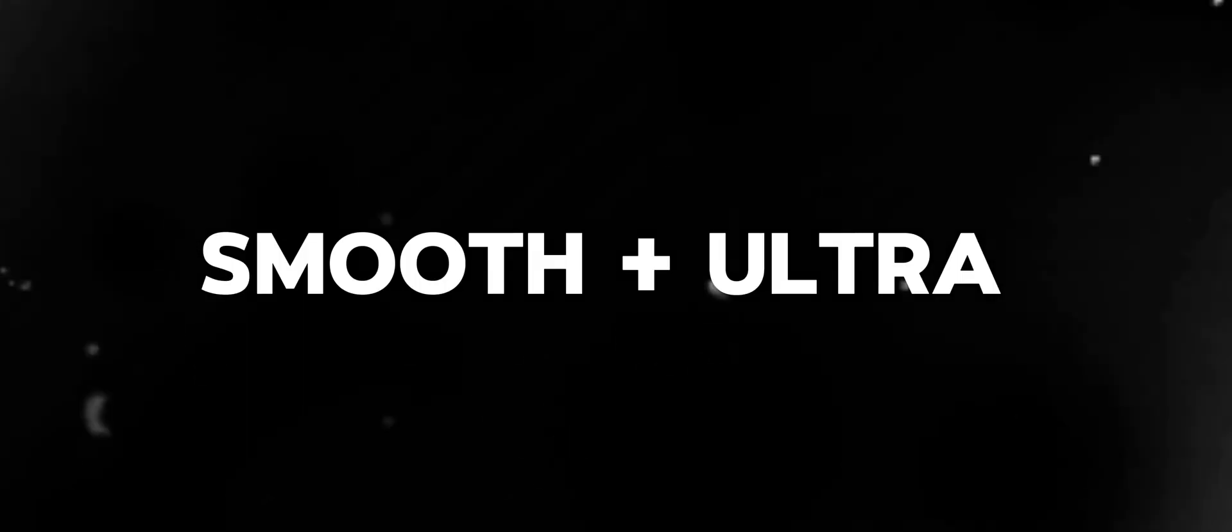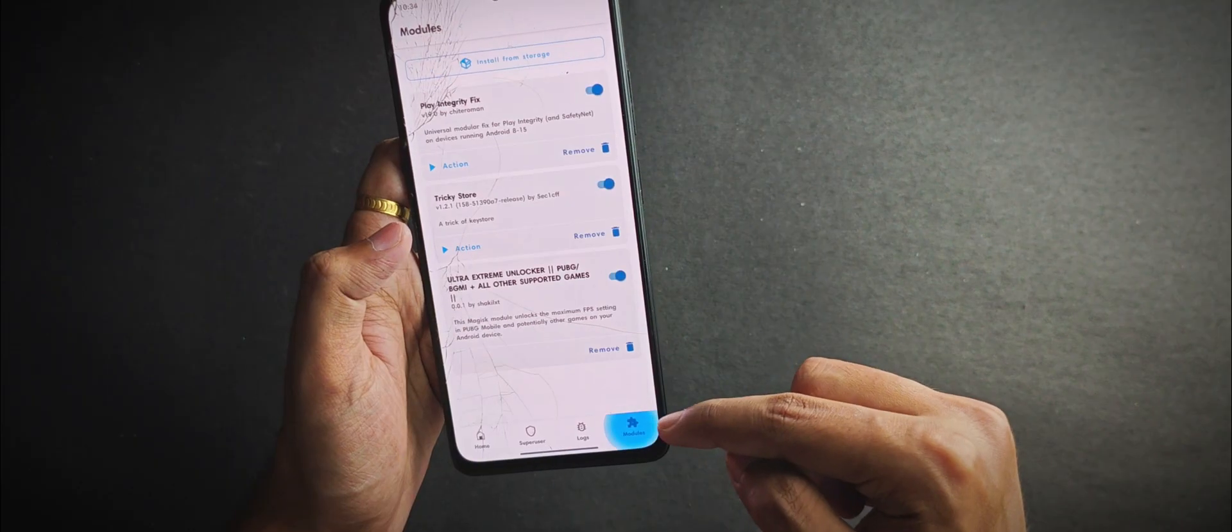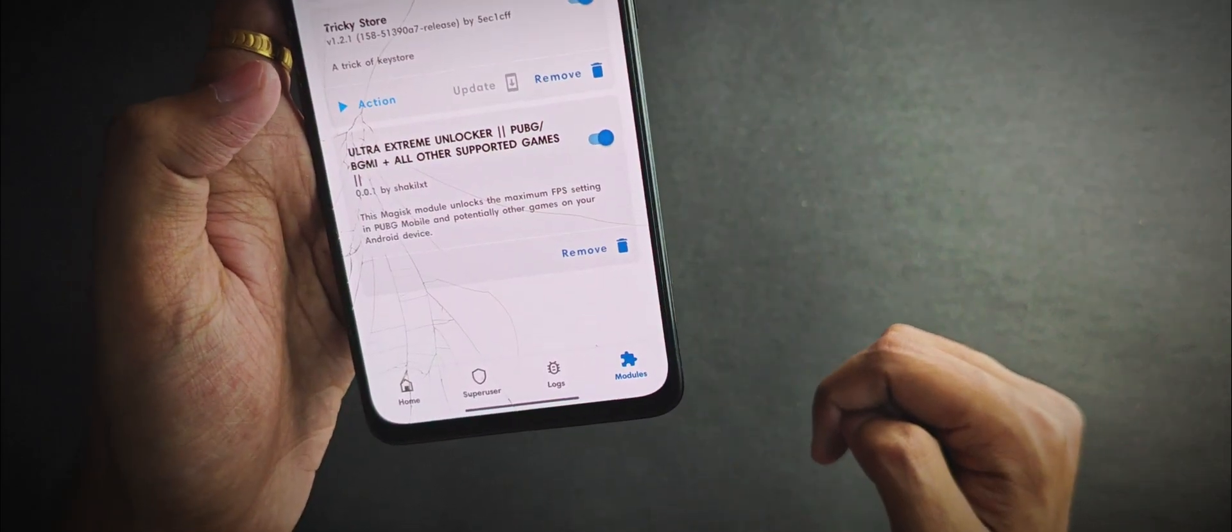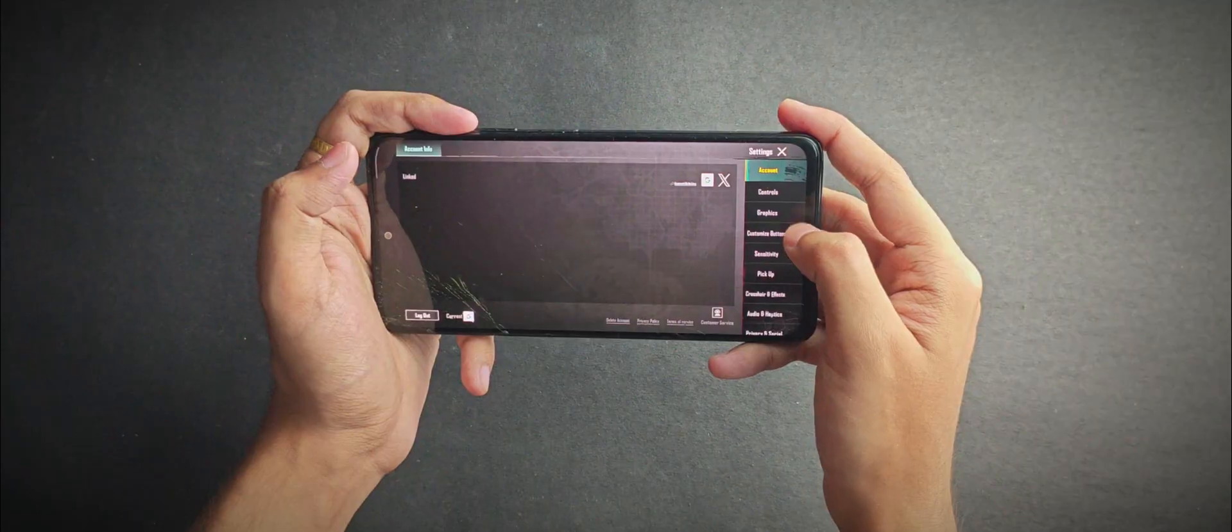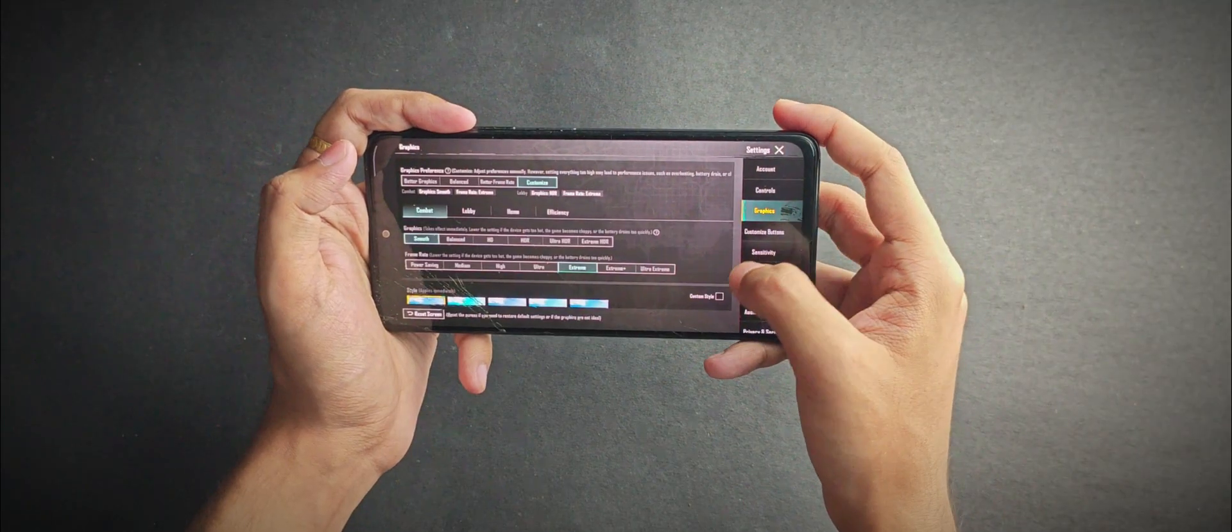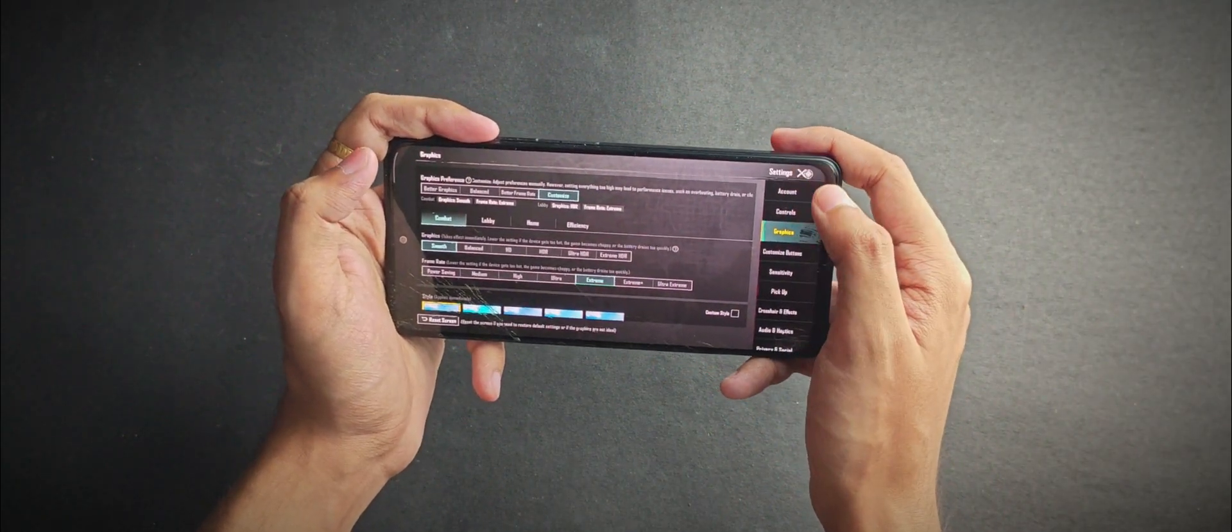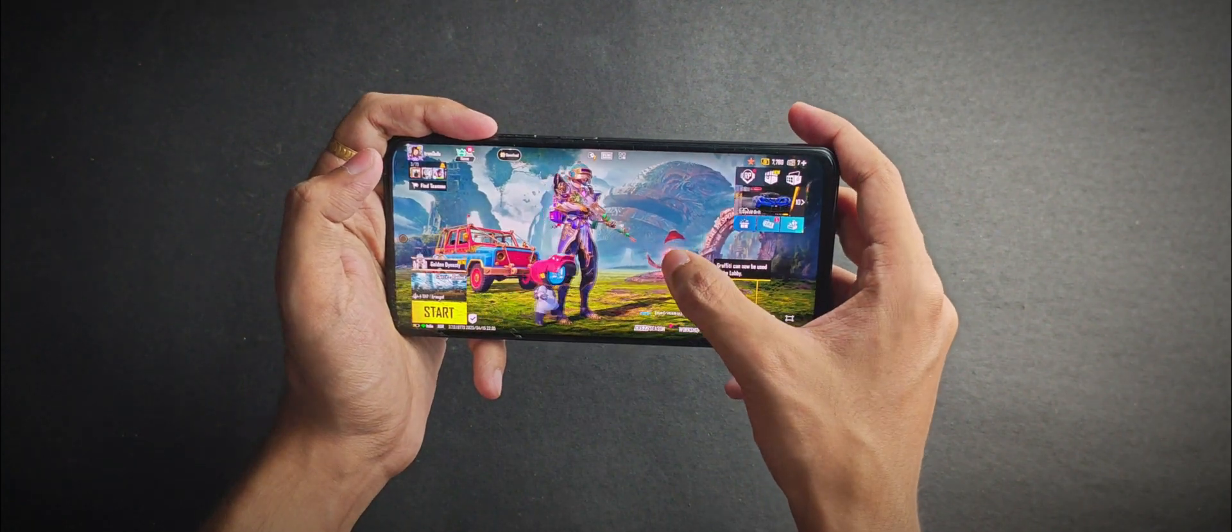For those asking about BGMI or PUBG Mobile, by default you get ultra settings unlocked, but I went ahead and flashed the FPS unlocker module to get the ultra extreme settings. Keep that in mind if you're planning to try the same.